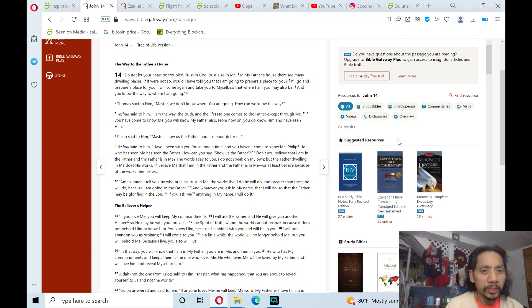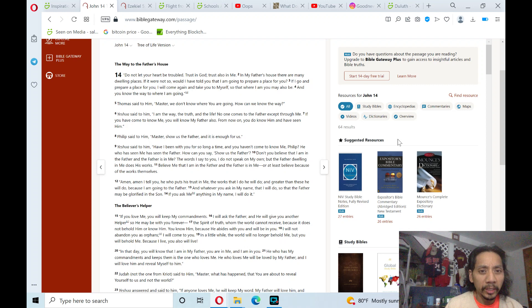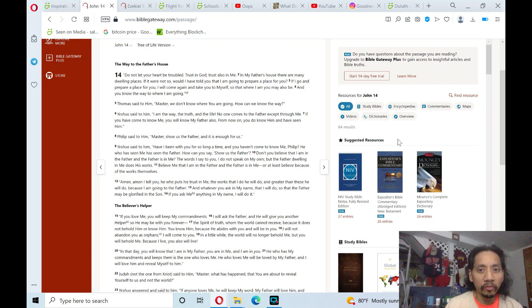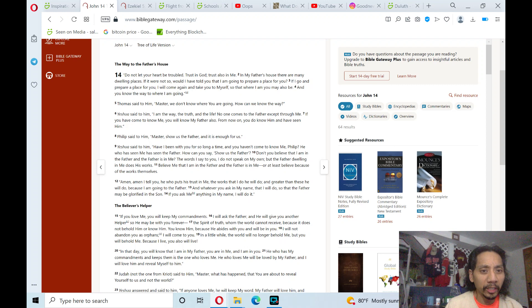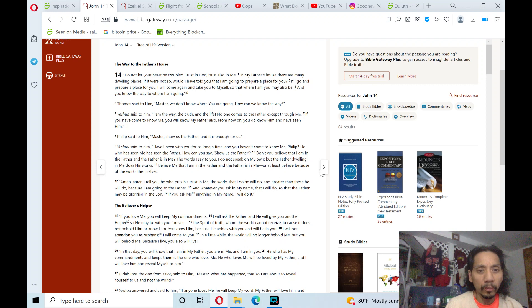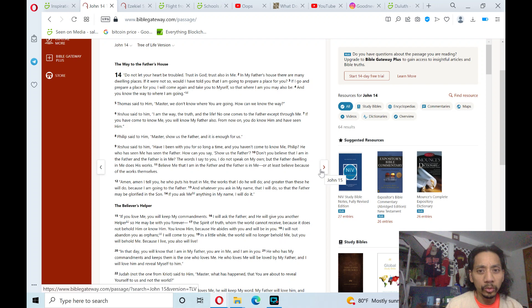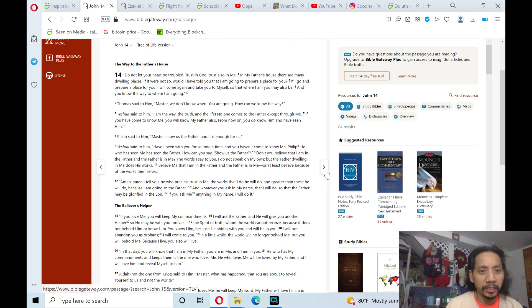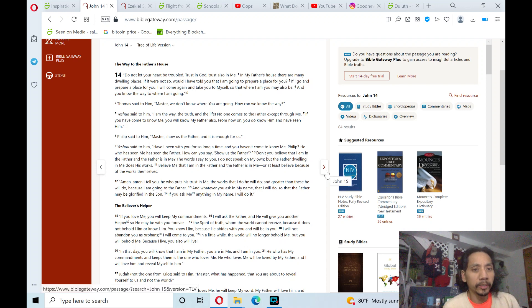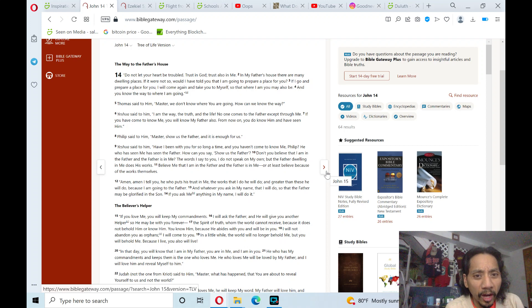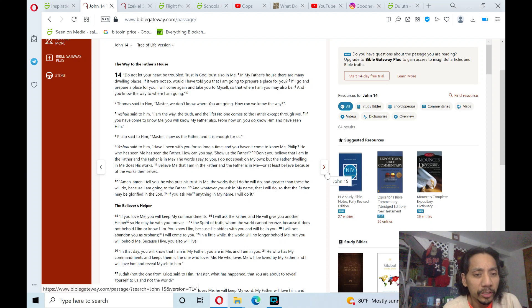Yeshua said to him, I am the way, the truth, and the life. No one comes to the Father except through me. If you have come to know me, you will know my Father also. From now on you do know him and have seen him. Philip said to him, Master, show us the Father, and it is enough for us.